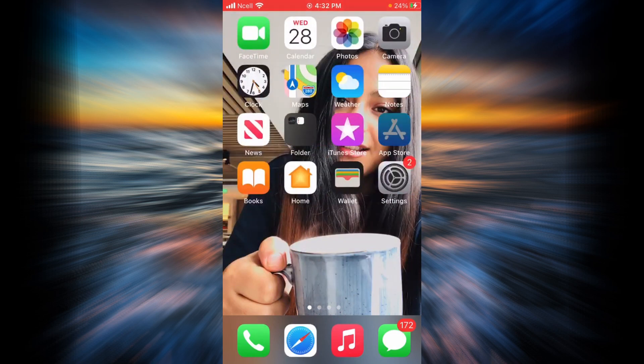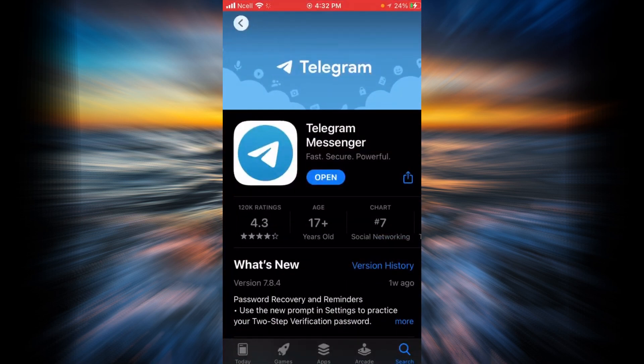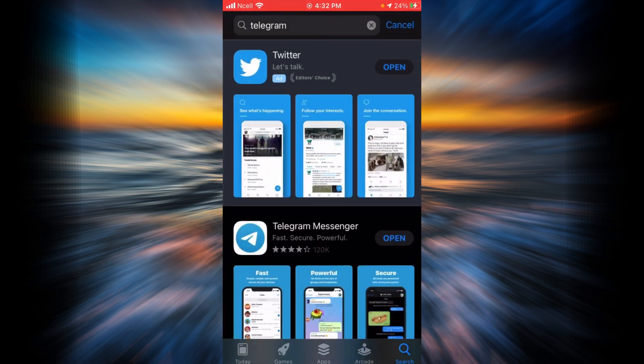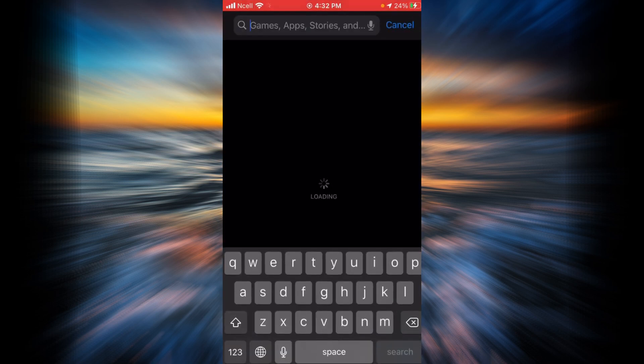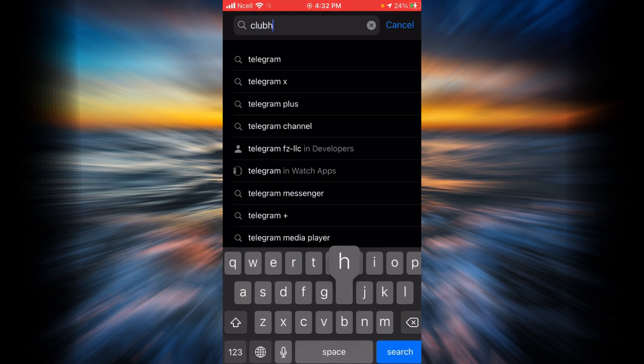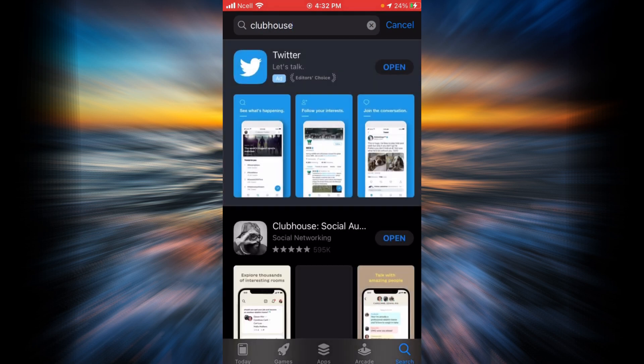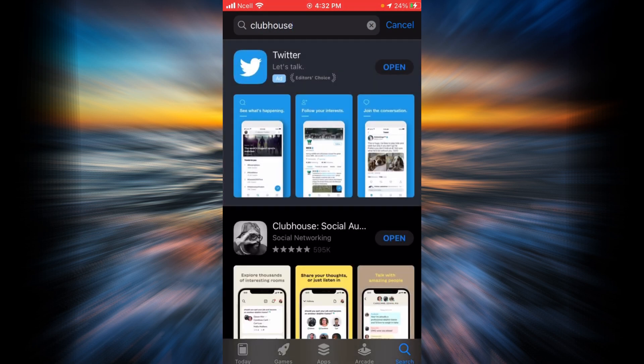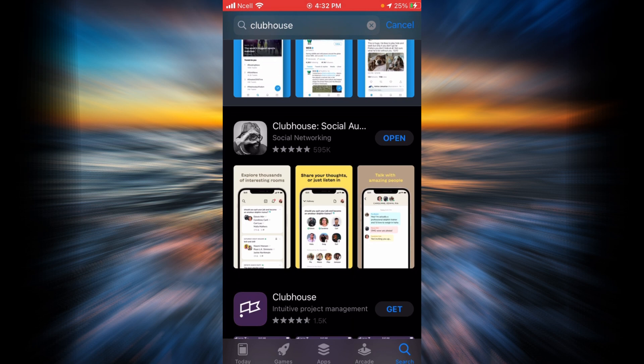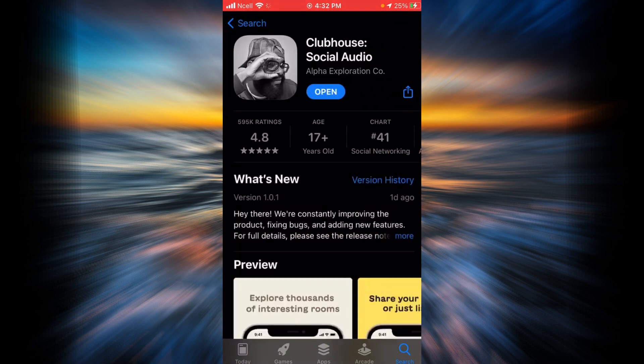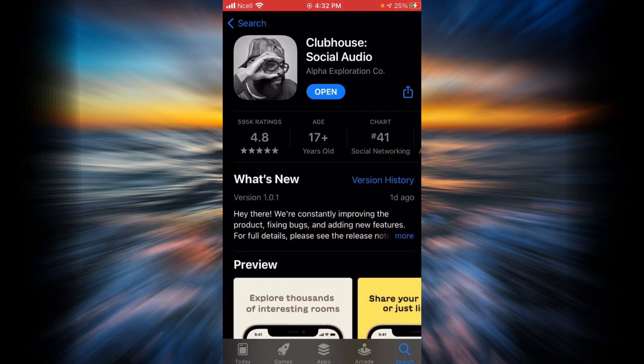The first one is by going to your app store and then searching for Clubhouse in the search bar. When you find it, tap on it and now you're going to see an open option or instead of open option you're going to find an update option.